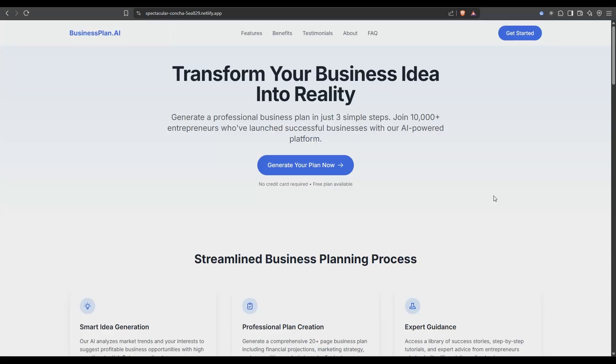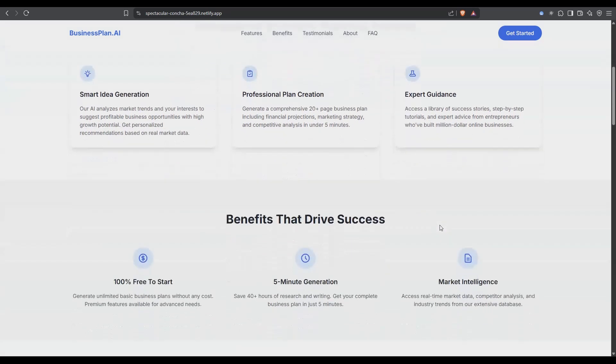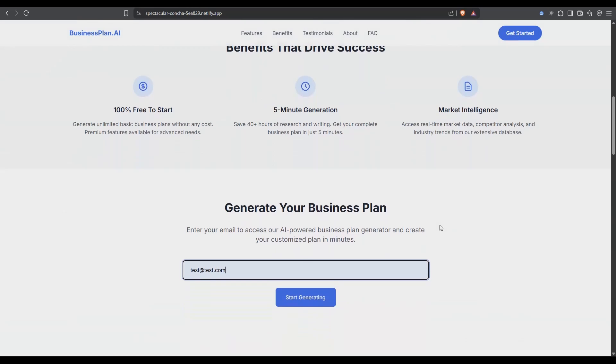So Bolt has generated the new section. It will generate a business plan for a user if they provide their email address. Once you've got that email address obviously you can market to them. If we go down a little bit here we can have a look at the new section and see how it works.